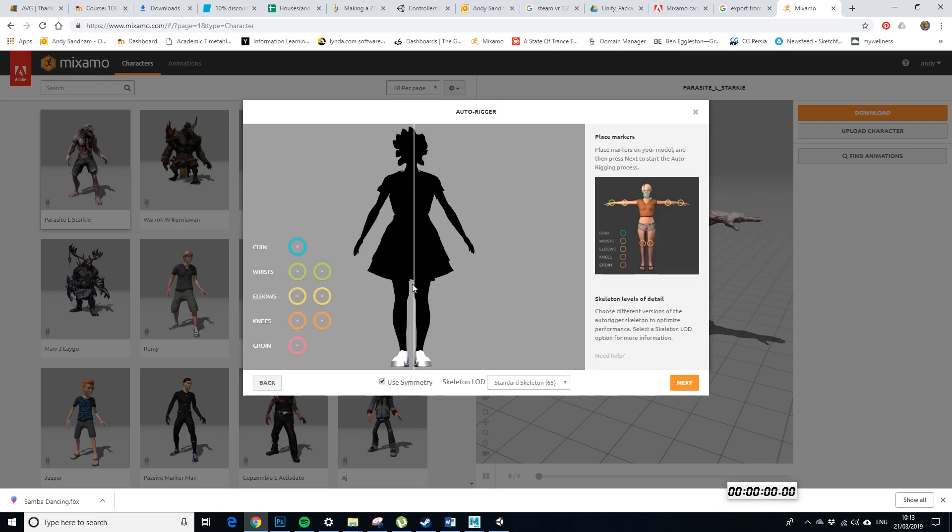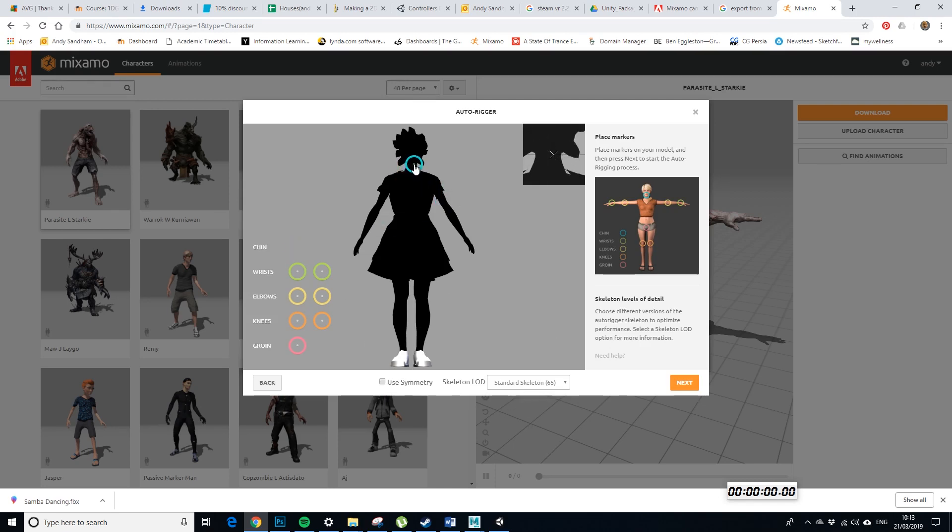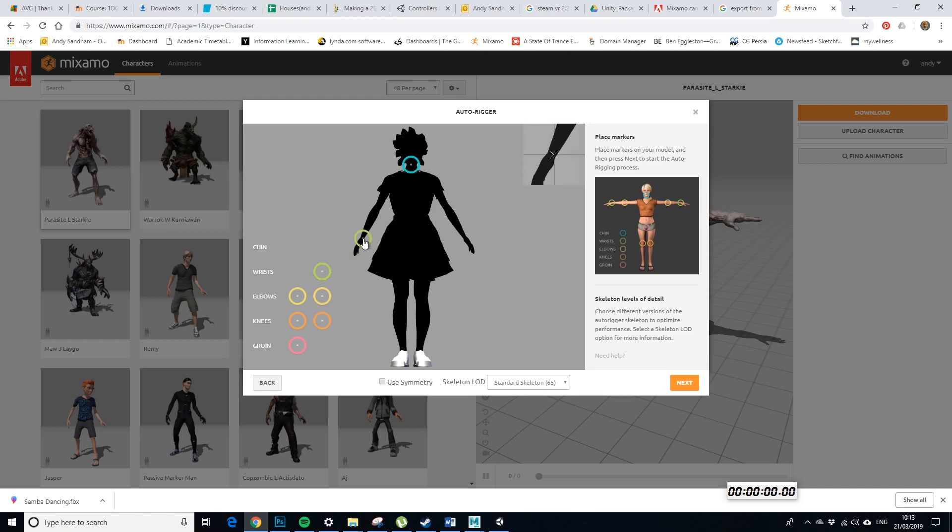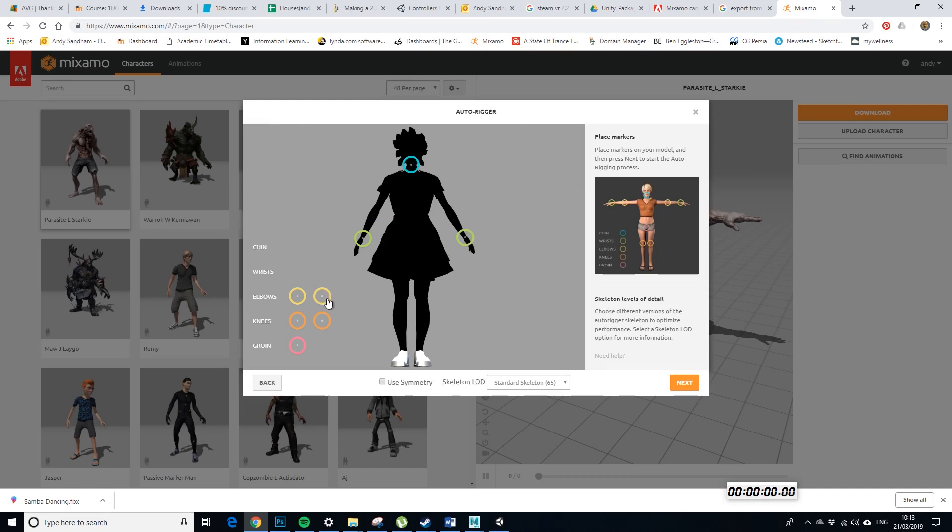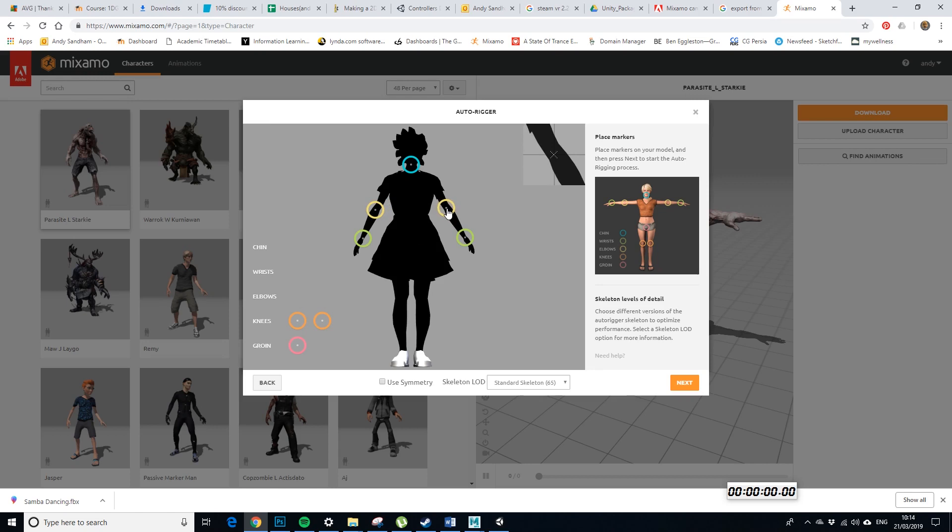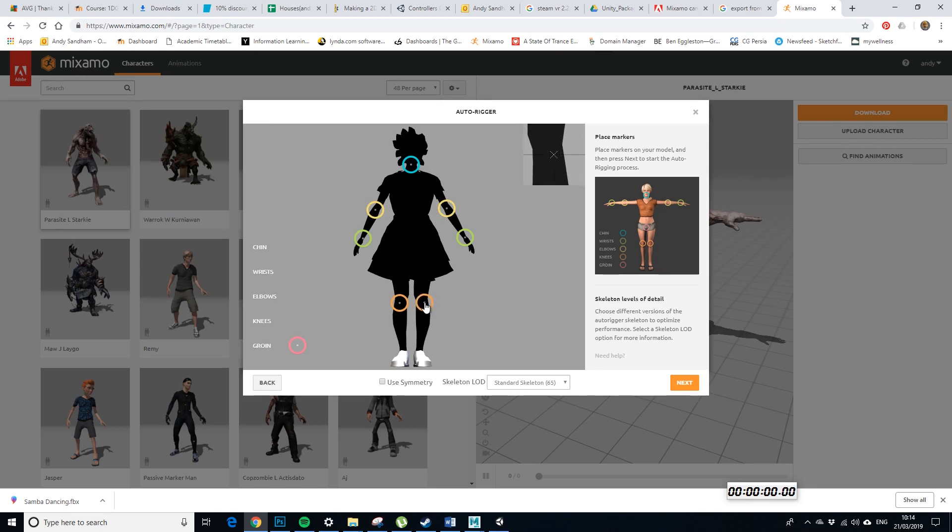So, symmetry's not quite working in this case. I don't know why, it could be something to do with the geometry on the dress. Turn symmetry off, so let's guess where the chin is, so this isn't ideal but I'm just doing this quickly. Wrists, yes, wrists, yes, elbows, yes, elbows, yes, knees, yes, knees, yes.